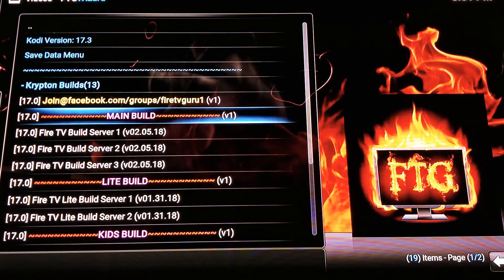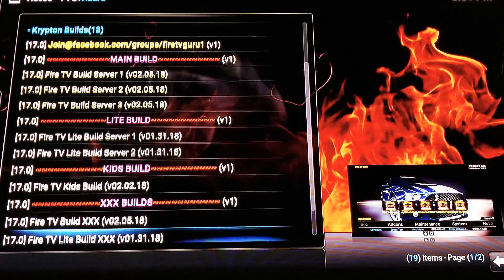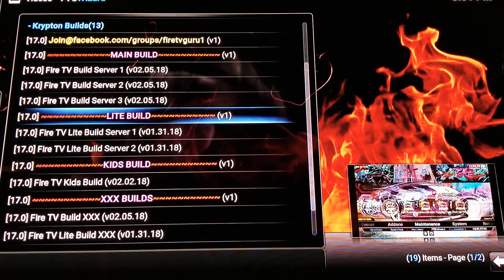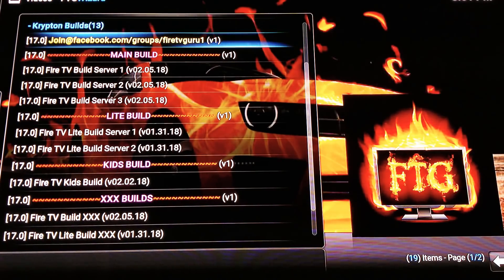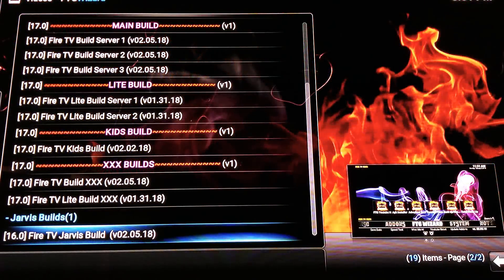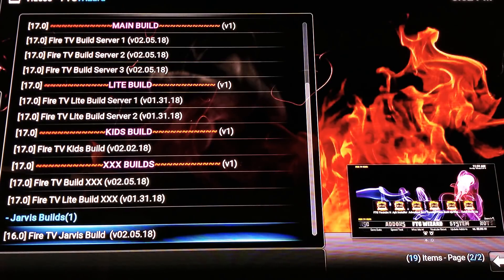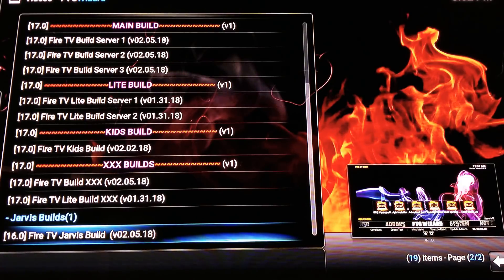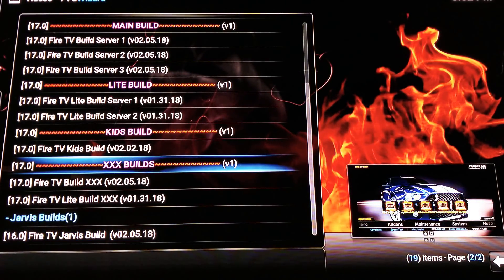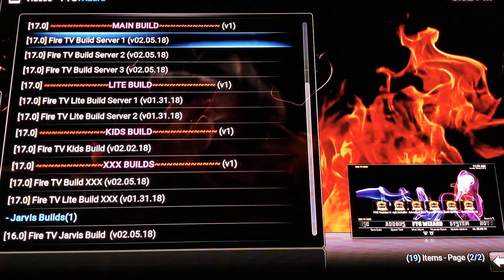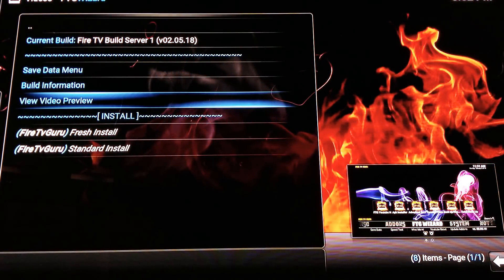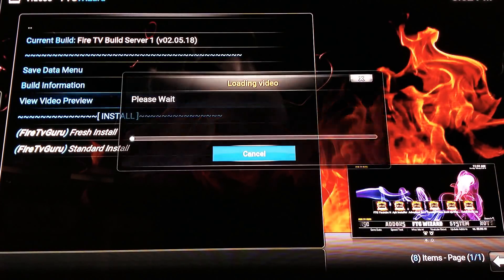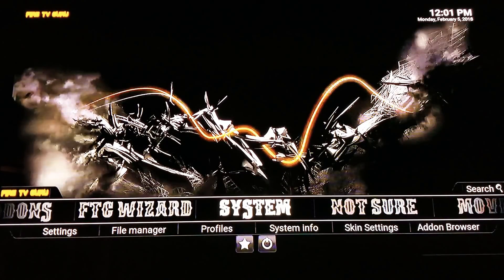Now you've got your main build, light builds, kids build, and adult builds — pick your flavor. One important thing: if you're on Krypton, make sure you're using a Krypton build. If you install a Jarvis build on Krypton you'll get a black screen of death. Simple rule: if you're on Jarvis use the Jarvis build, if you're on Krypton use the Krypton build. You can also click on 'Video Preview' to see what each build is about before deciding.